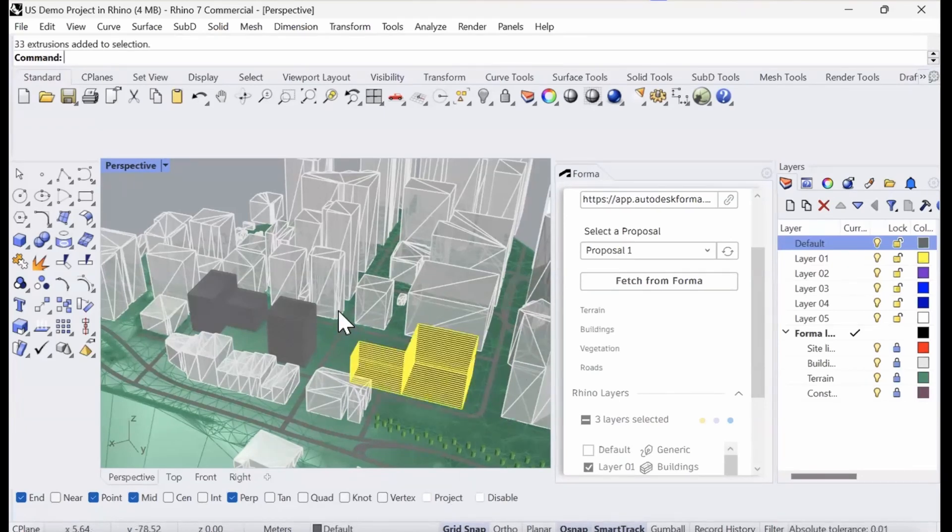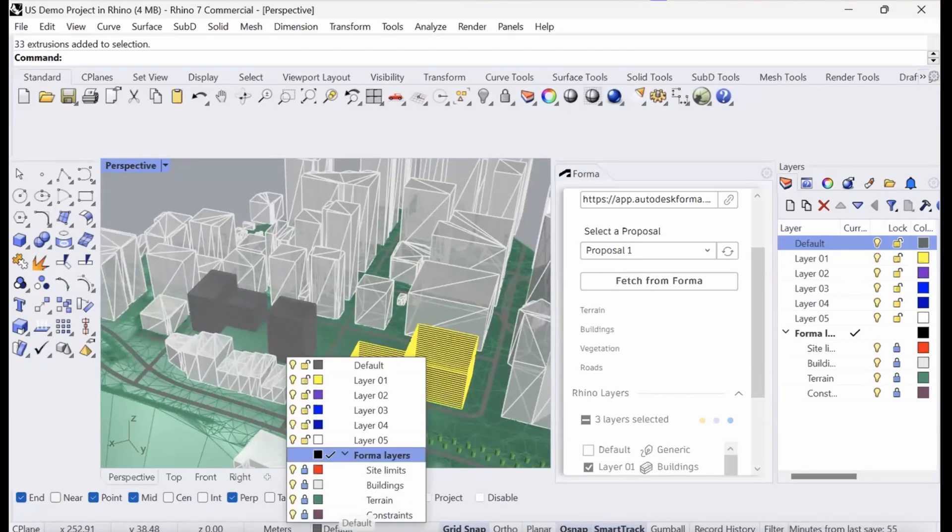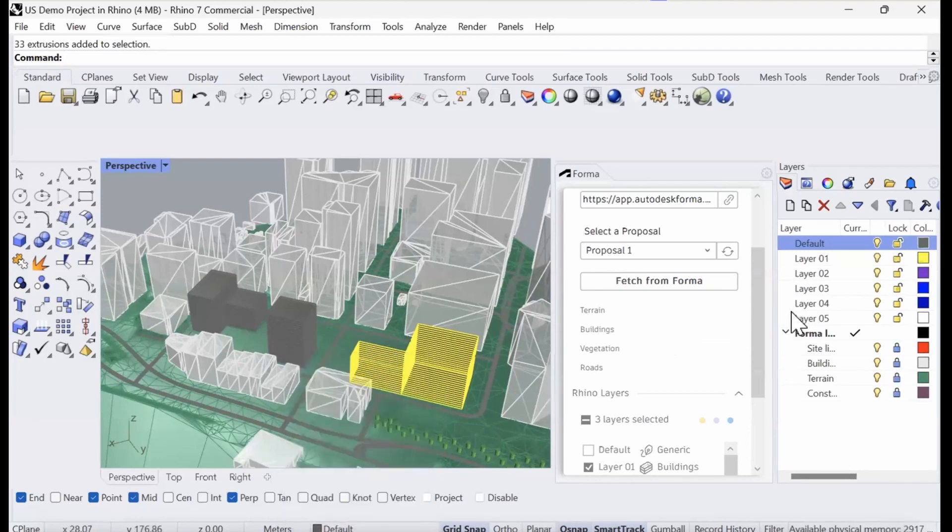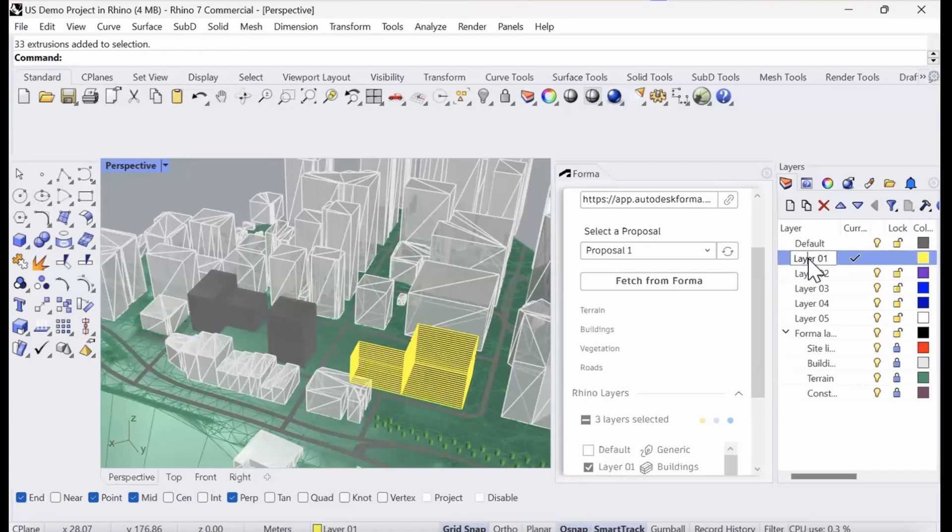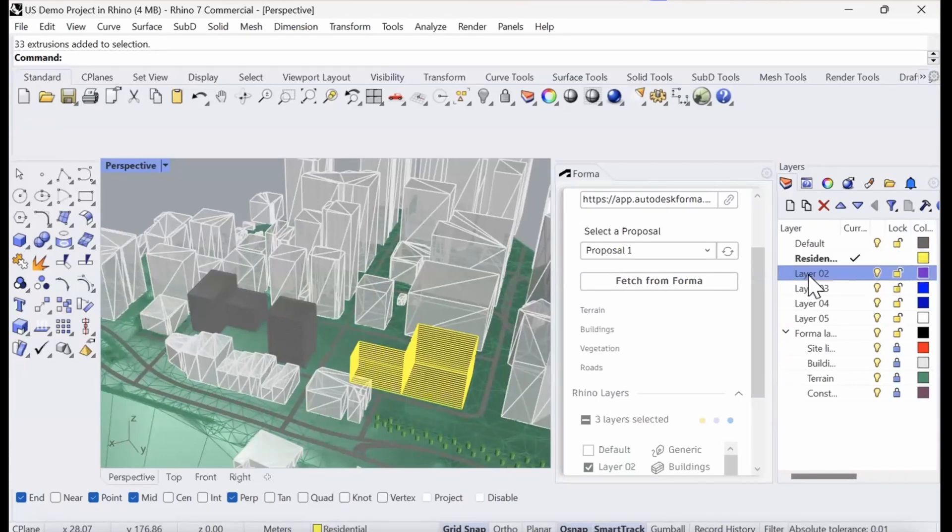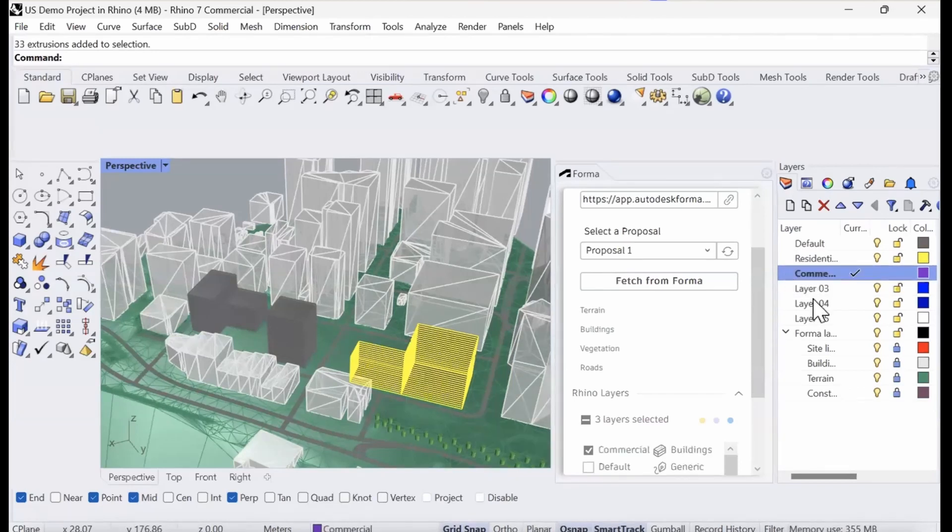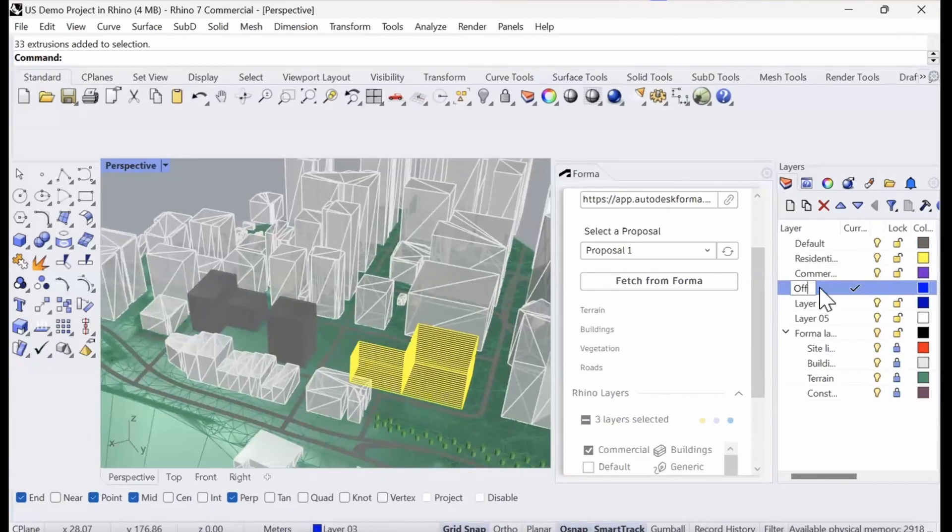I'm going to select this building first. It's in my default layer at the moment. I think I'm going to use the layers up here: Layer one, layer two, and layer three. I'm just going to go ahead and give them names on the side, commercial and offices to make it easy.